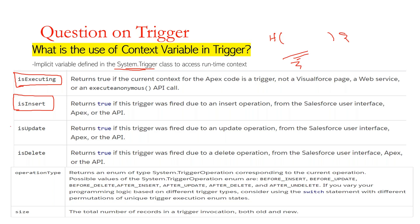Same way, we can do this for update. If you want to identify that your trigger is executing due to an update operation and you want to execute some piece of code during that event, you can check if Trigger.isUpdate is true. Similarly, you have Trigger.isDelete and Trigger.isUndelete — all kinds of context variables can be used that way.